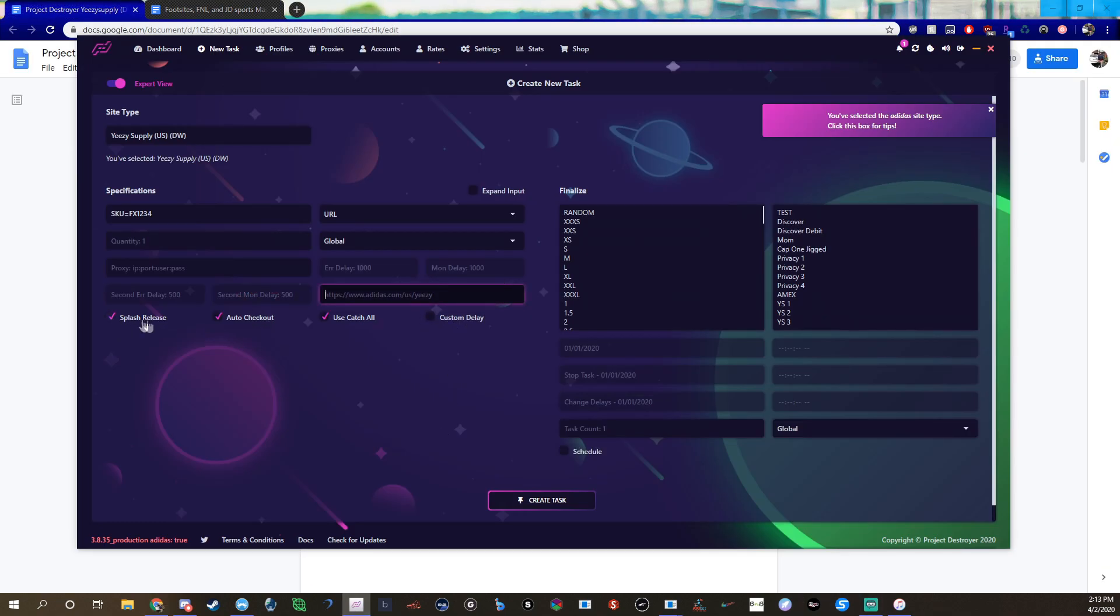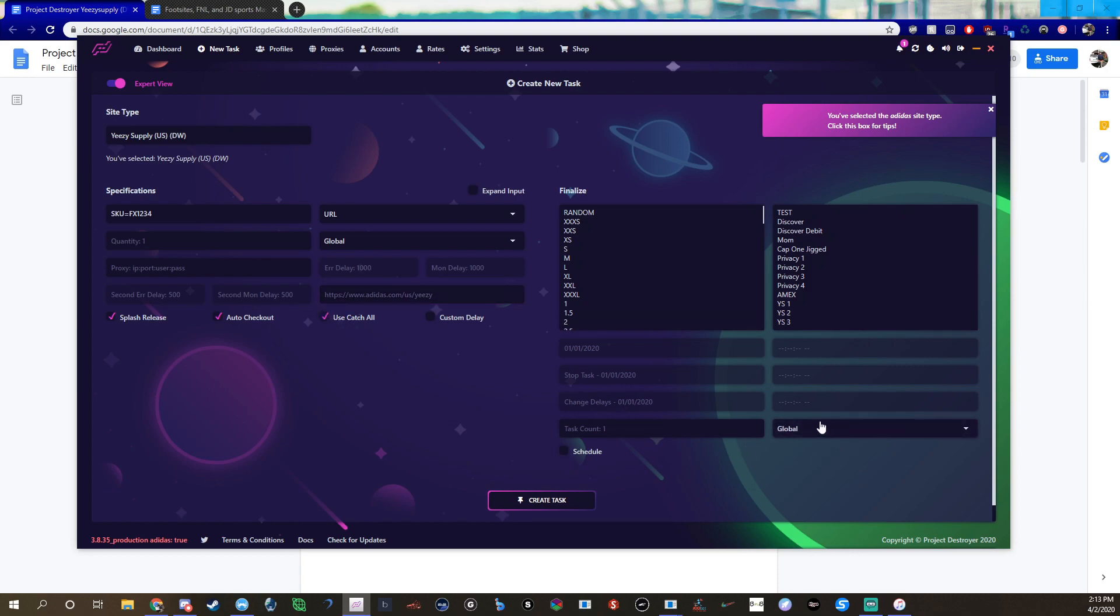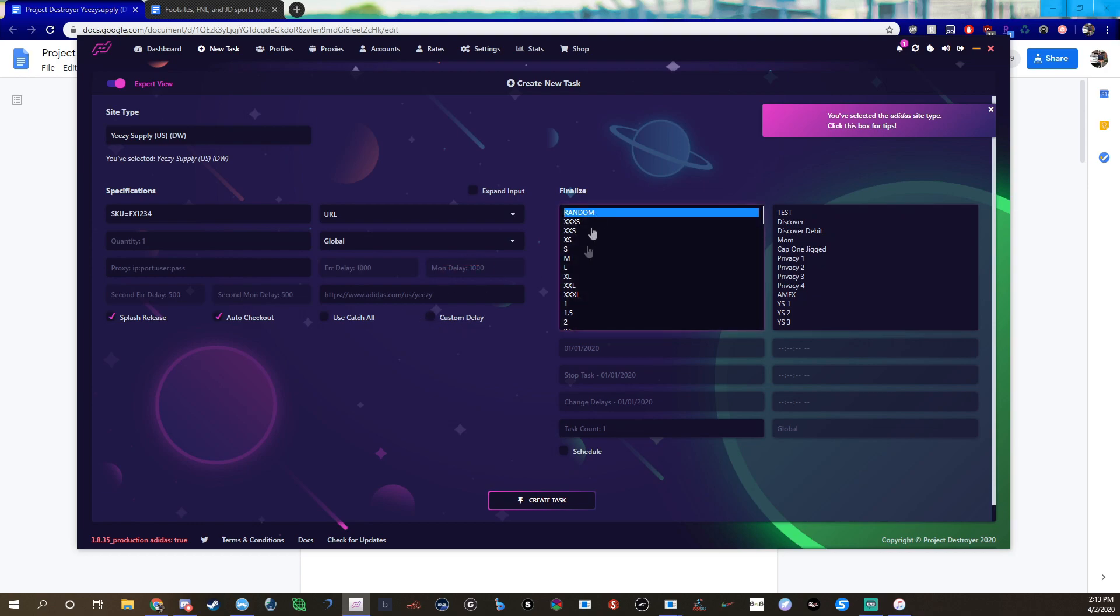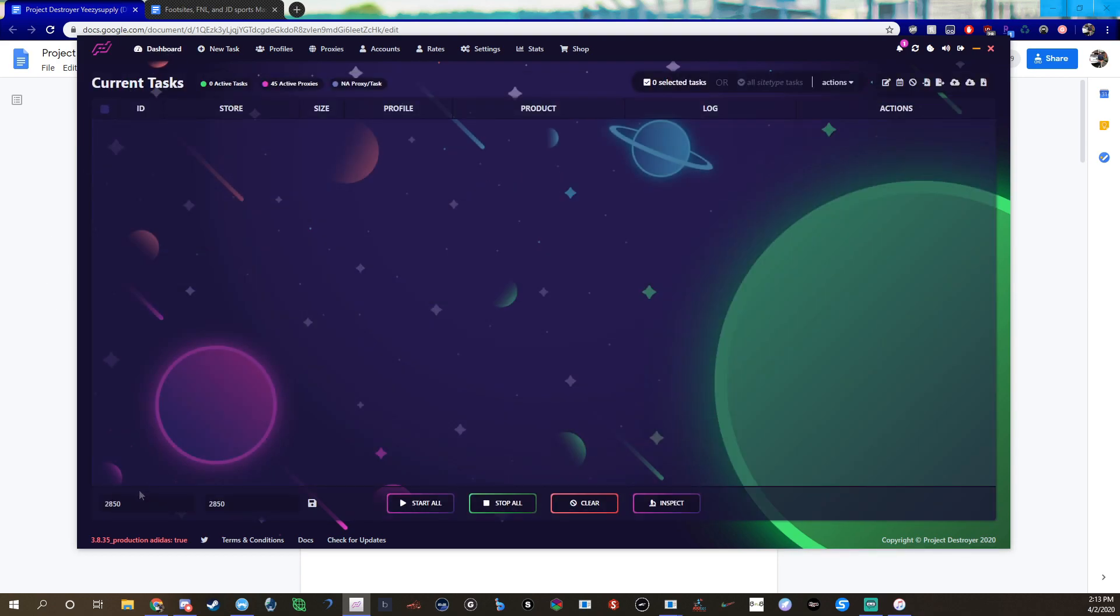I always have splash release on because obviously it's going to be a splash release. I usually use auto checkout, and you can use a catch-all, you don't have to. If you use a catch-all it's going to use down here. I usually just check it off because there's no reason to have it. Then you'd select your sizes and stuff like that, select your cards, and then select task amount. For delays on YeezySupply I usually use anywhere from 3500 to 5000. I vary them per release usually.